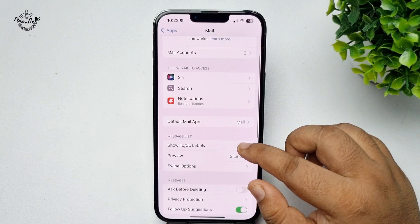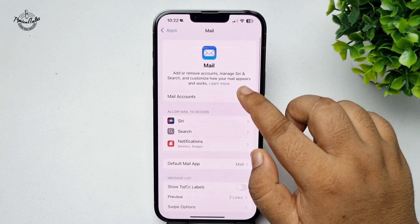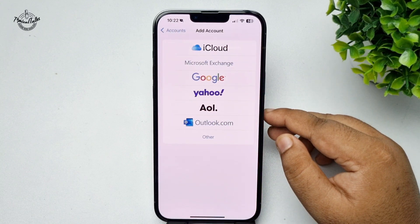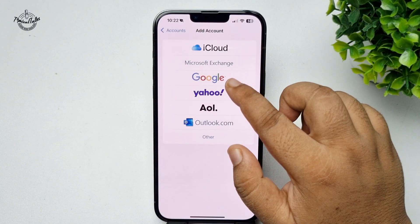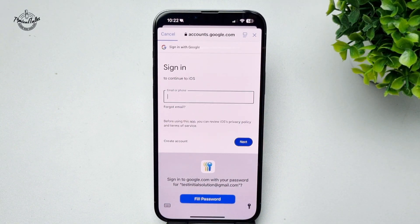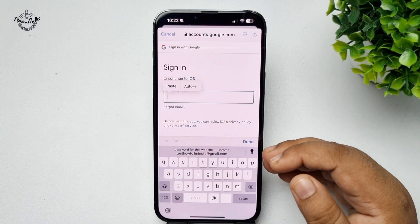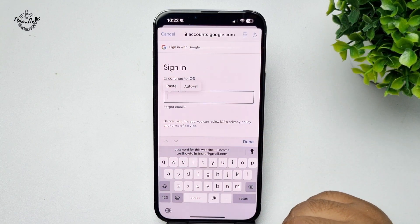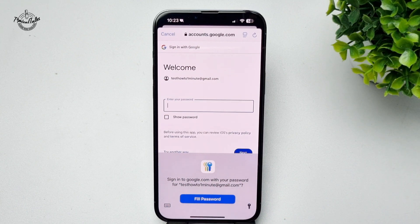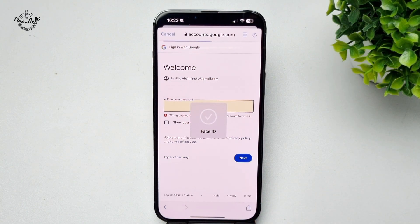Now tap on Mail Accounts, then tap on Add Account and select Google. You will need to enter your Google account email address and your Google account password, then tap on Next.